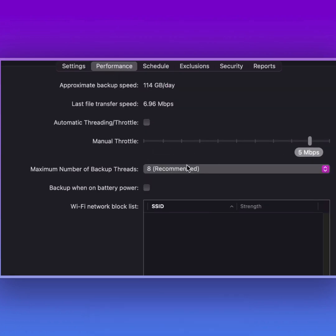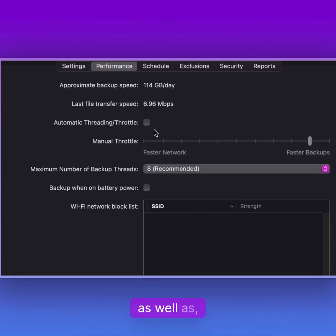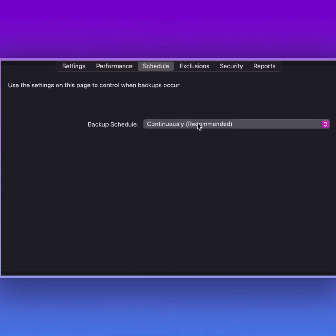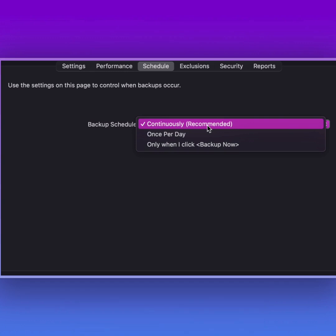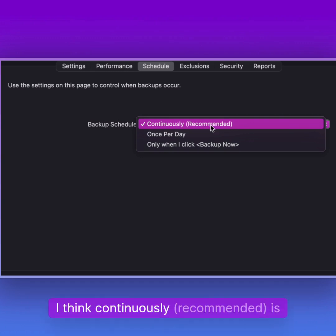For performance, you can have a manual throttle. For schedule, I just have it set to back up continuously. You can do it once per day or only when you click, but I think continuously recommended is great.